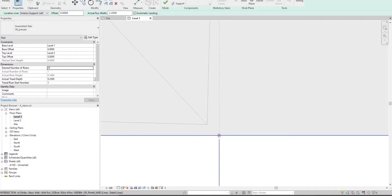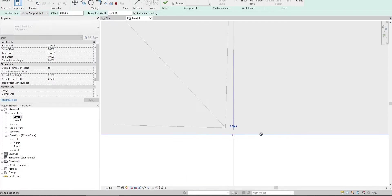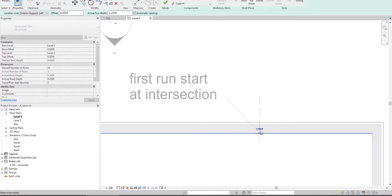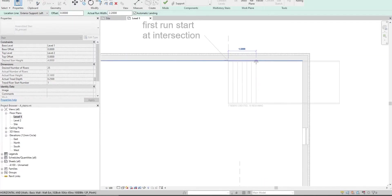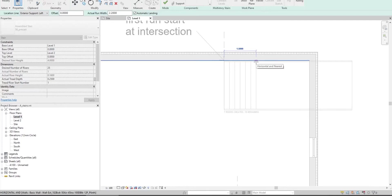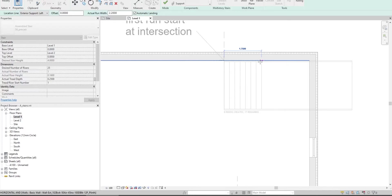The intersection automatically snaps. Draw eight risers - it's highlighted showing eight risers created with 17 remaining. That's how you know how many risers you can draw.